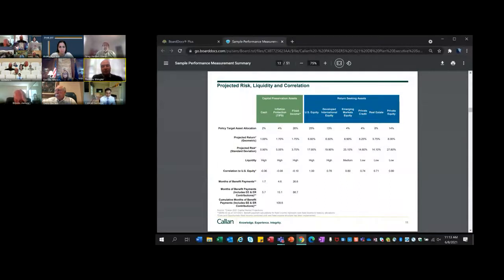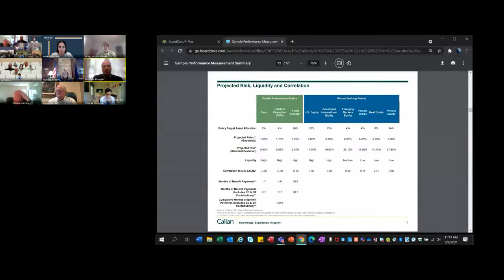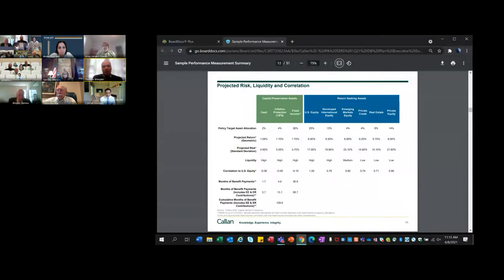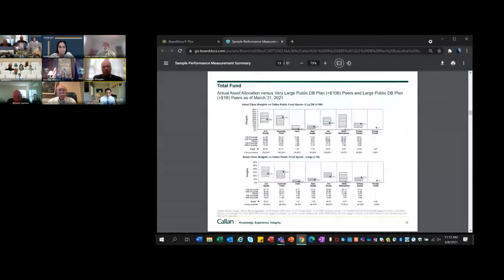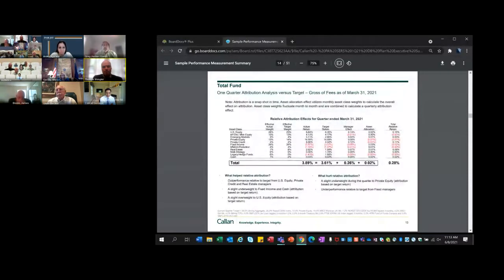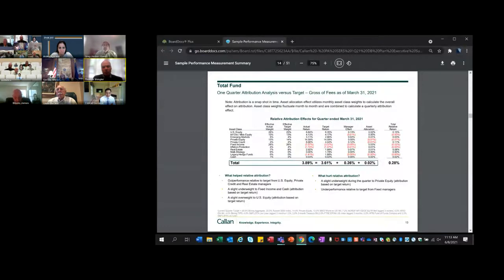You can see there's a healthy level of liquidity in the portfolio. The months of benefit payments, if we include employee and employer contributions, the cumulative months with all these asset classes - cash, TIPS, and fixed income - is 109.6 months. That's the calculation we do with the help of SERS Investment Office. It's good to look at every quarter to understand the liquidity. Cash is the most liquid, but then out from there there is liquidity in the portfolio.